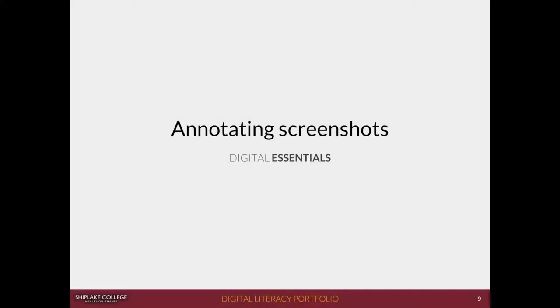In this video you're going to learn how to annotate screenshots in your digital portfolios so that you can give explanations or descriptions of what you're showing in your screenshots.